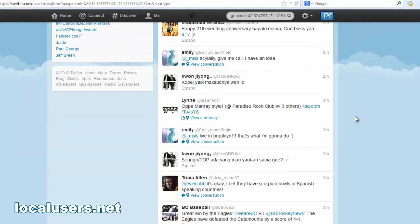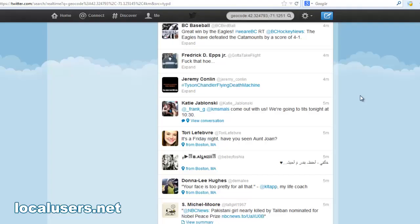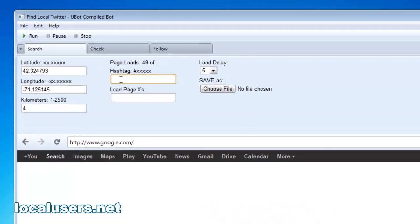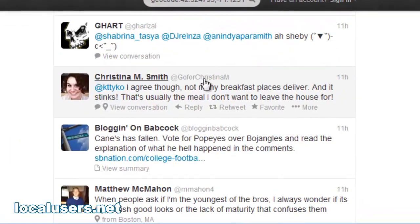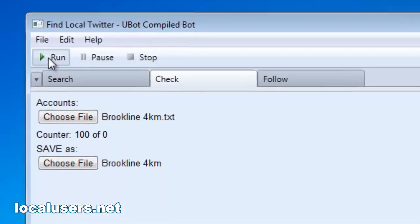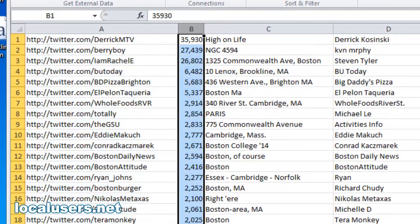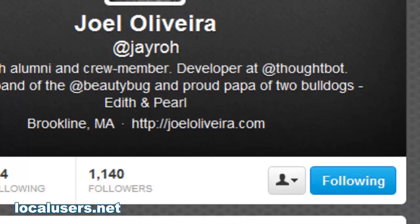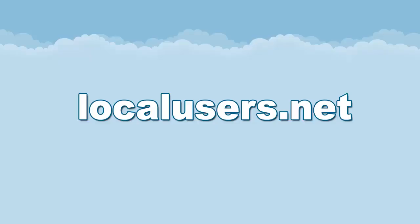Now that you have your list of users who have all tweeted from Brookline, the assumption is most of them live in Brookline. You can just start following manually. But wouldn't it be nice if you had a piece of software that could do this for you? Well, there is — it's called Find Local Twitter, and it's at my website, localusers.net. It will first search Twitter automatically to a specified geocode. You can tell it to go back through hours of tweets in your area and collect all the users who have tweeted. Then you can check their user information — you'll download all their profile info to see exactly where they live, how many followers they have, and their full bio. Finally, you can set the program to automatically follow everybody that you've found in your area. You can tell it to go fast, medium, or slow. This program makes it simple to get local followers, so check out localusers.net.